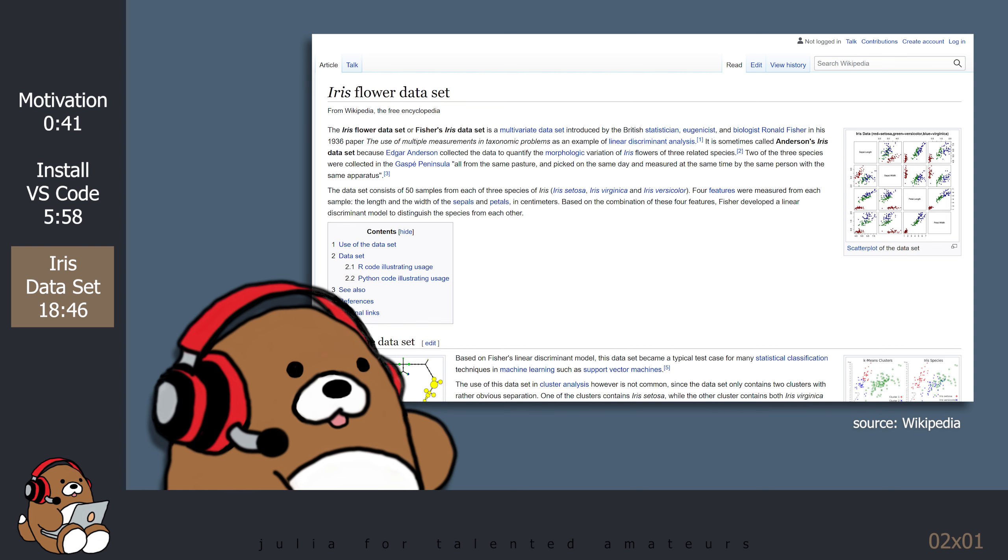Ronald Fisher had some controversial personal views which have resurfaced in recent years. I won't say any more about it other than state a disclaimer that my use of the IRIS Dataset in no way endorses the opinions of Ronald Fisher. I'm only using the IRIS Dataset because it's a widely used Dataset to introduce the subject of computational analysis.